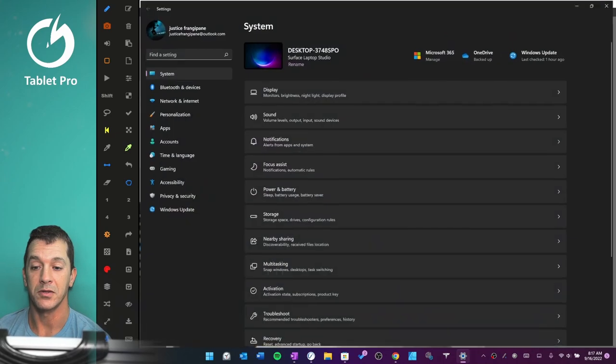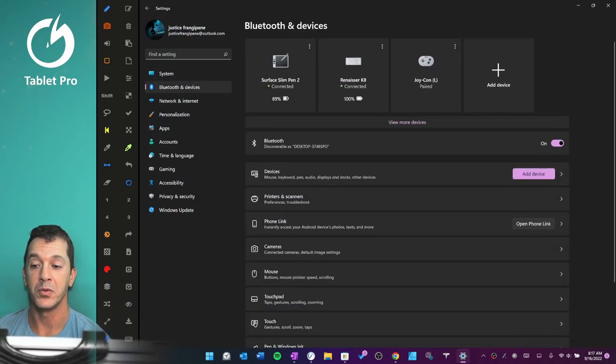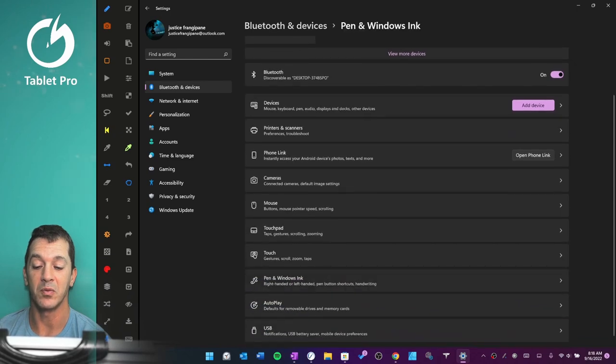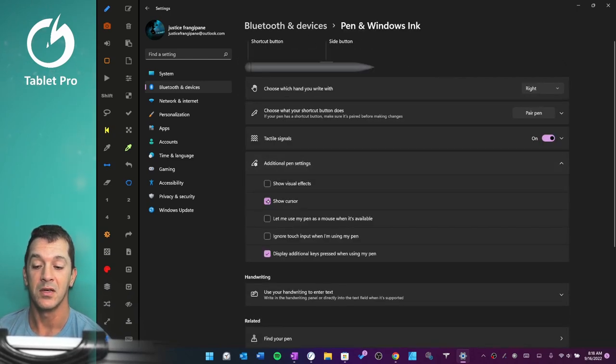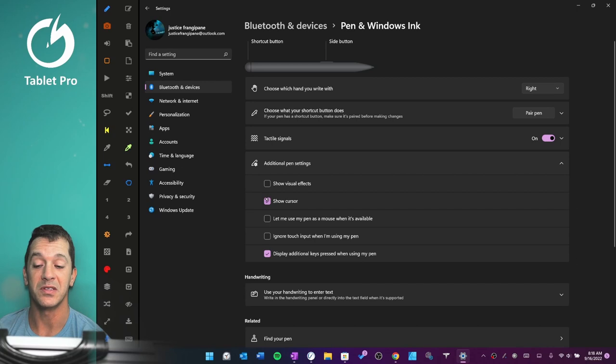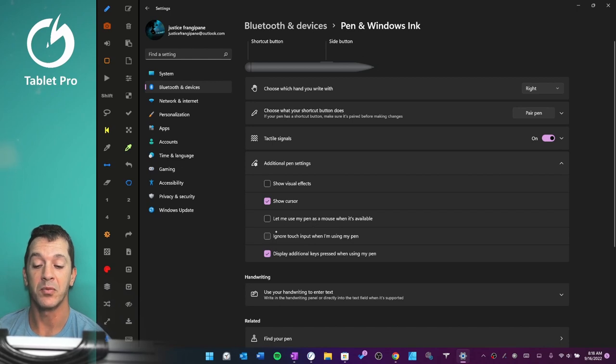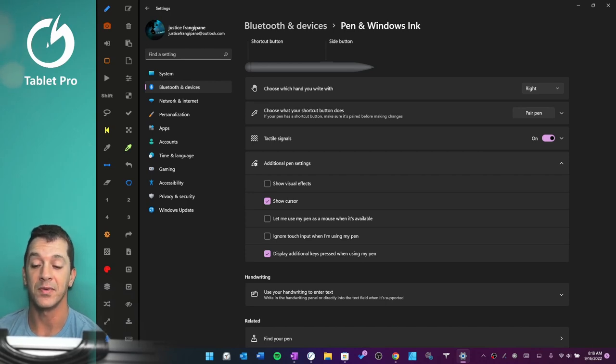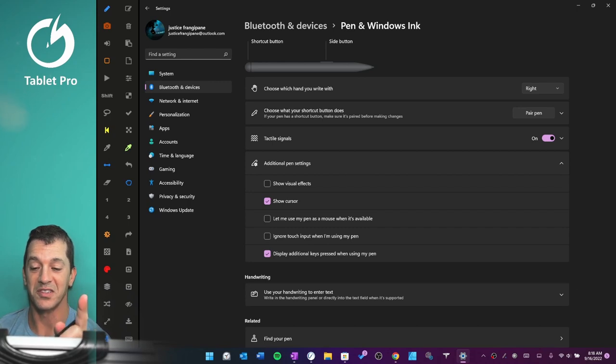Okay, so let's go here. And first thing we're going to do is we're going to go Bluetooth and devices, and then go down to Pen and Windows Ink, and then Additional Pen Settings. Show cursor. That's the dot that you're seeing underneath the pen tip right now. Because we're using this in the video, I'm not going to turn that off, but that's one of the options. And then notice that we have Ignore Touch Input when I'm using my pen. That has to stay off if you're using something like the Touch Hotkeys from Tablet Pro. So don't turn that on. It'll screw stuff up.